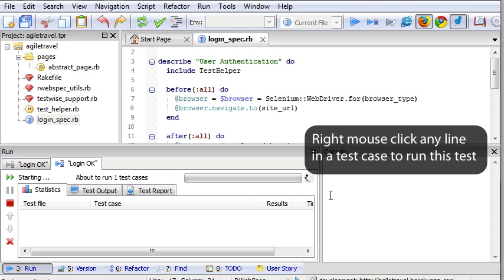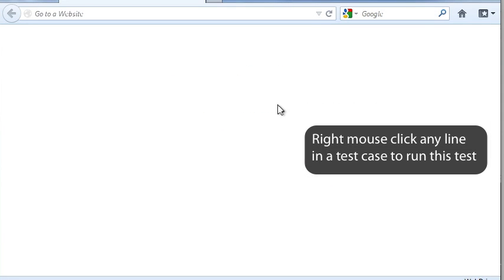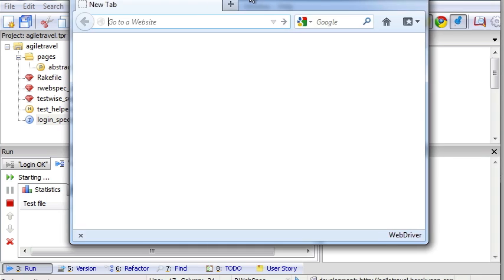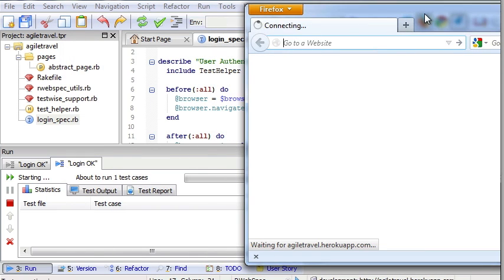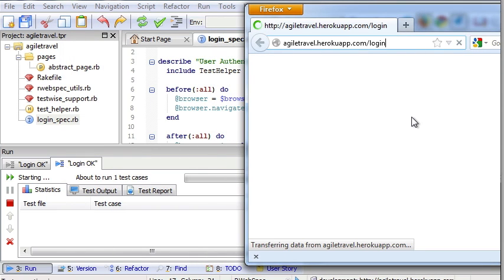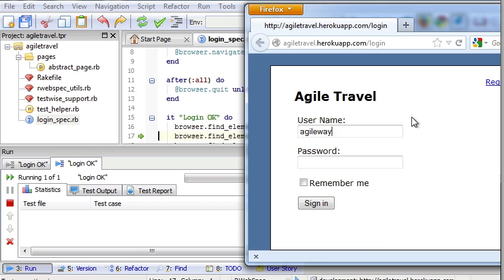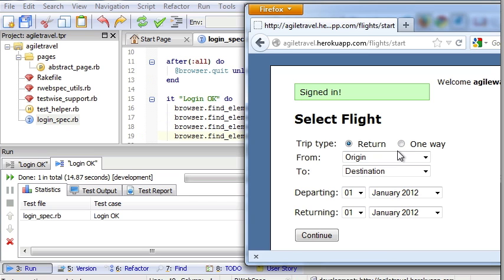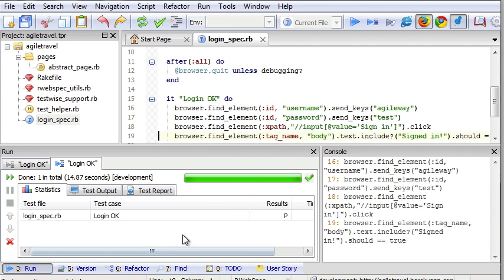In TestWise Community Edition, default support Firefox. Good, and test passed. See? OK.